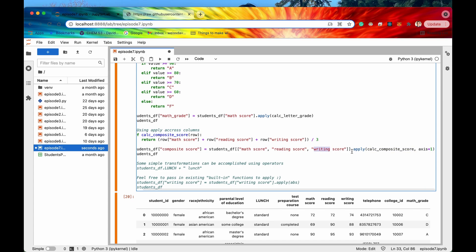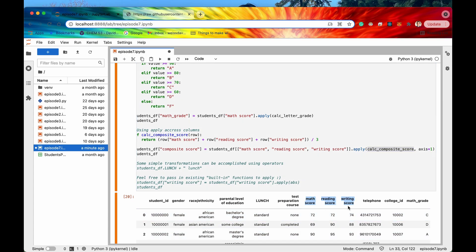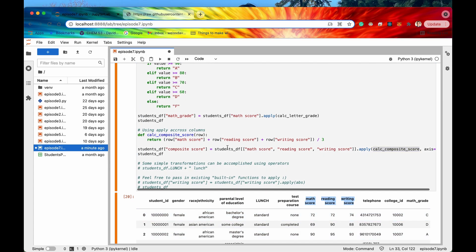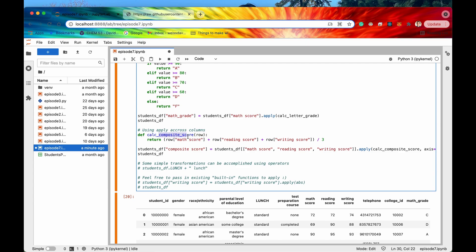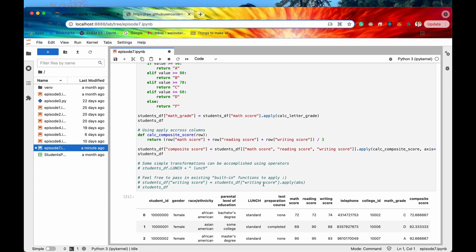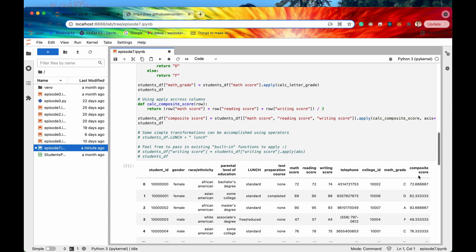apply this function across the columns across math score reading score and writing score. So what this will actually be doing is that it'll be passing in the rows each one of the rows of these three columns. Right so once we have that row we're going to select the math score the reading score and the writing score add them all up and then divide them by three and that will create somewhat of a composite score.